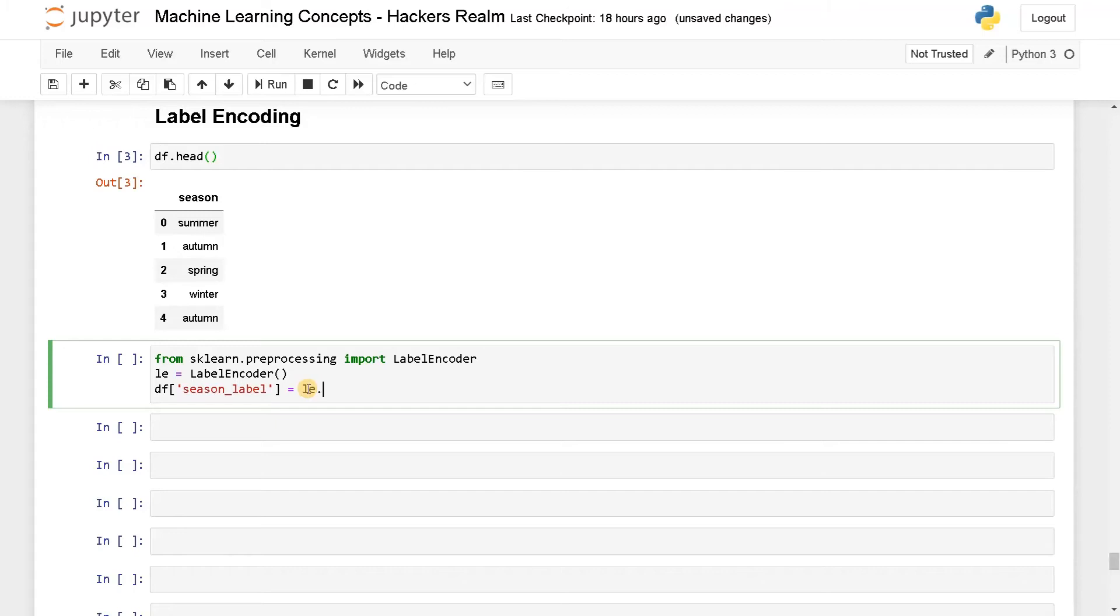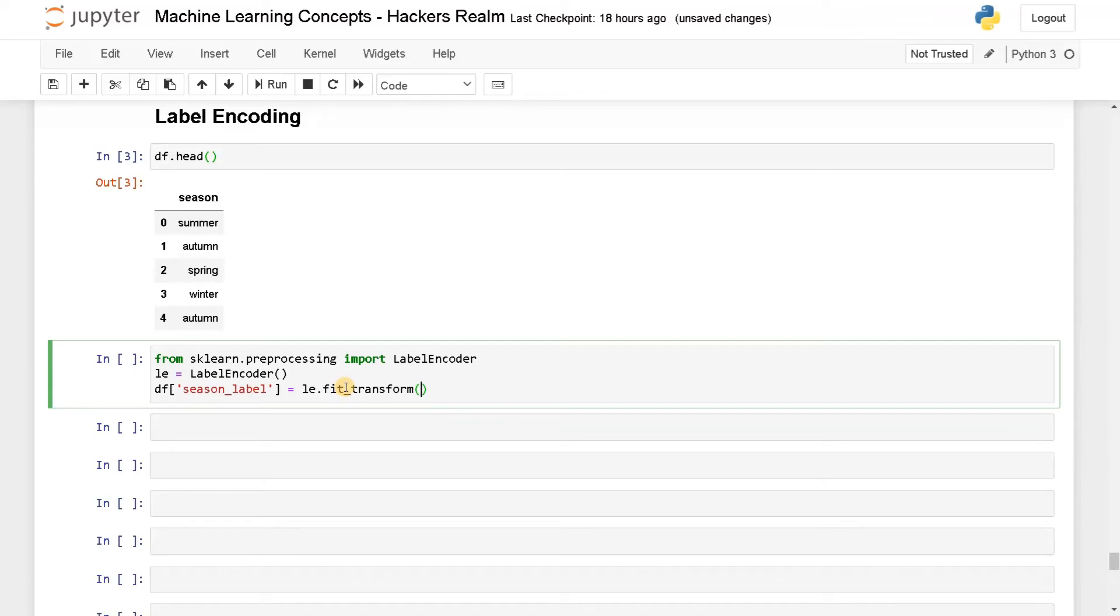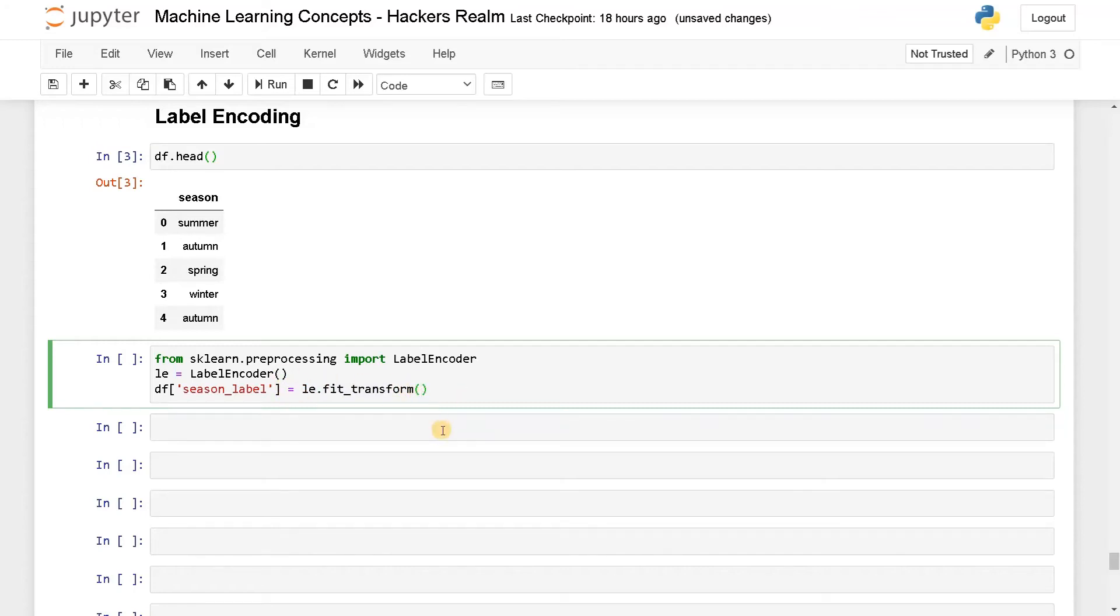Here I will say le.fit_transform. Fit means it will train with the data you have. This is the data we have, you can train with it. If you want to do the transformation also, you can use this command. It will return the transformed values. I will say df of season. That's it.